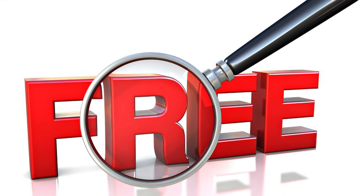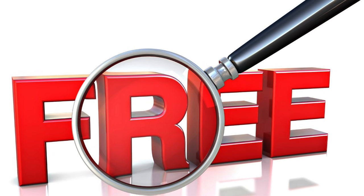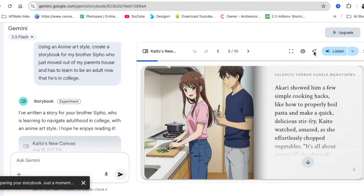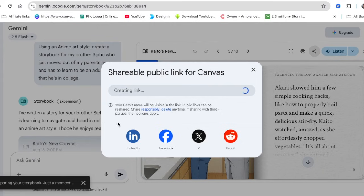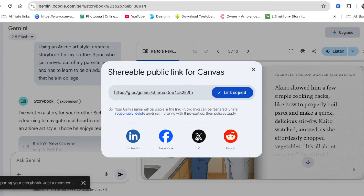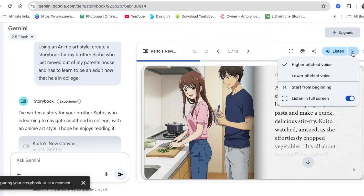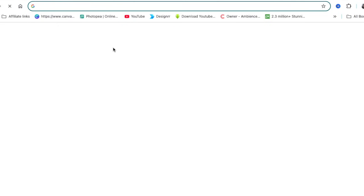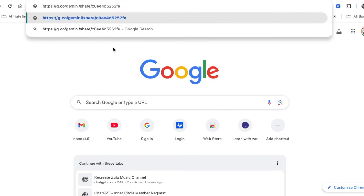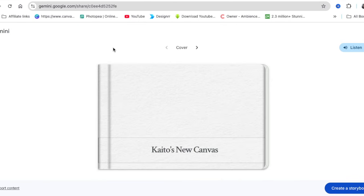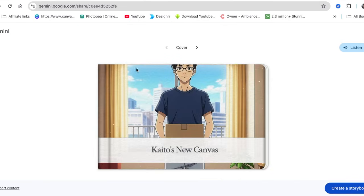On a free account you have unlimited text prompts, but image generation and storybook layout is limited. You can create as many storybooks as you want — there's no strict limit on prompts as of the date of recording, August 18th. However, if you want beautiful images they will restrict you and suggest the paid version of Gemini. On the free version you get five to ten image generations per day.